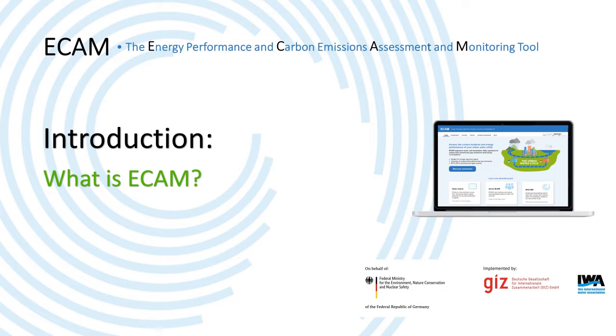Hi all, and welcome to this video about ECAM, the Energy Performance and Carbon Emissions Assessment and Monitoring tool.